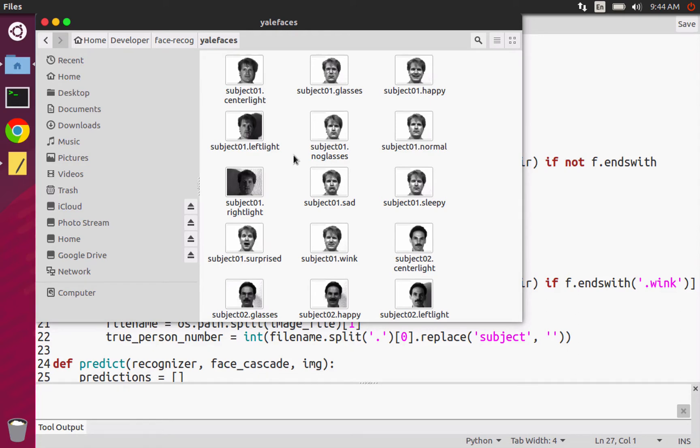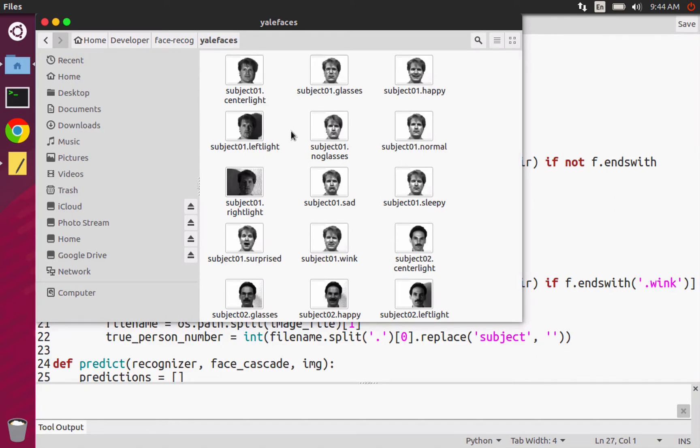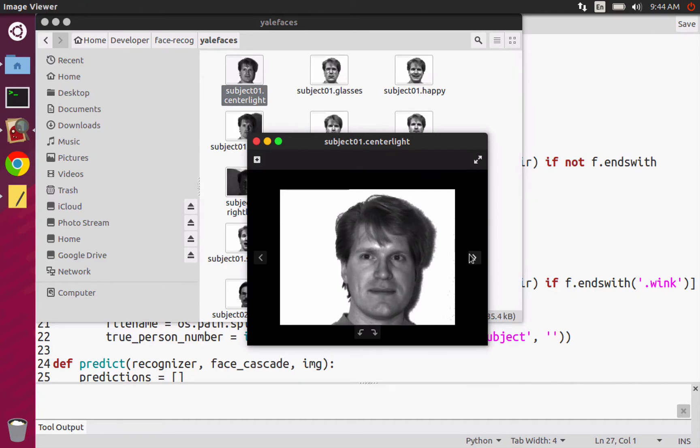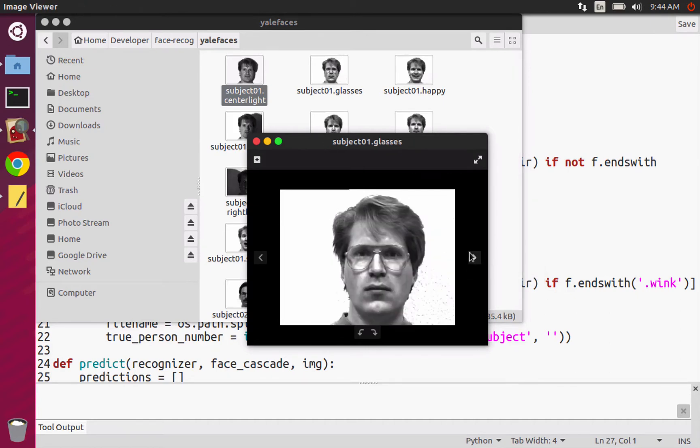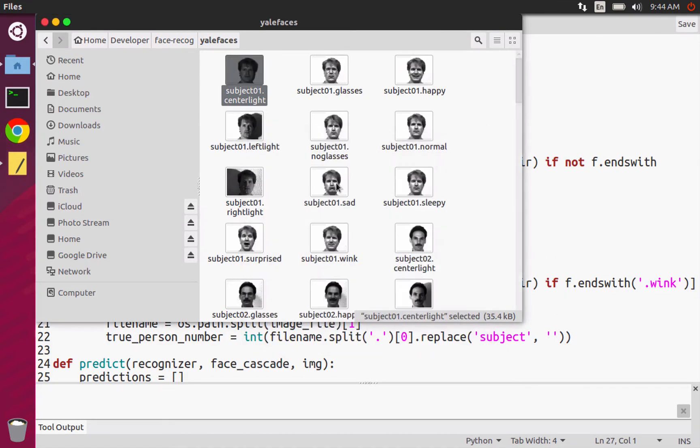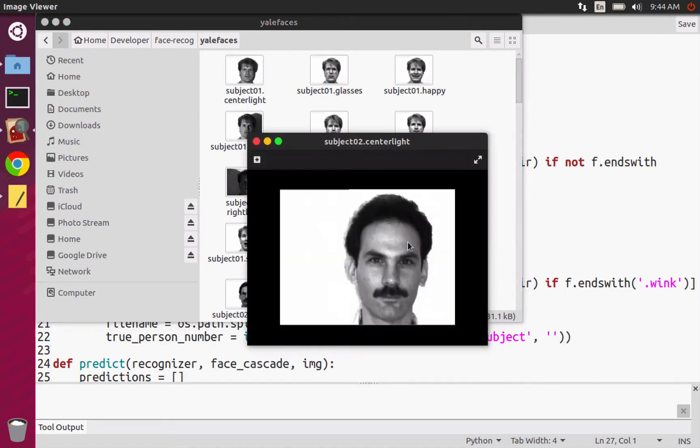And so this is commonly known as the training set because these images are what we're going to be feeding to our AI and telling our AI, hey, this is a picture of subject one. And we'll say, here is another picture of subject one. And then we just kind of keep adding pictures of subject one.